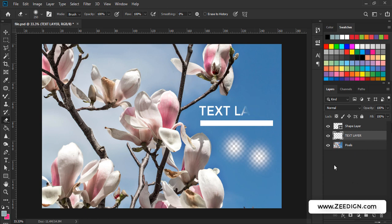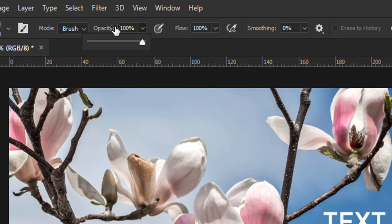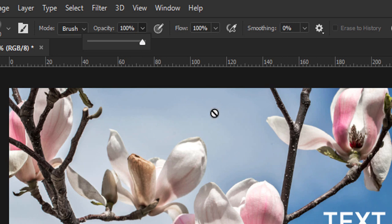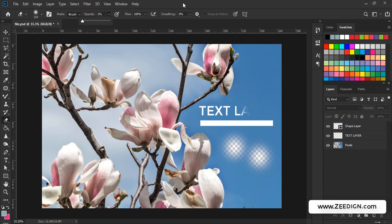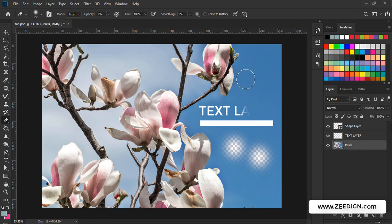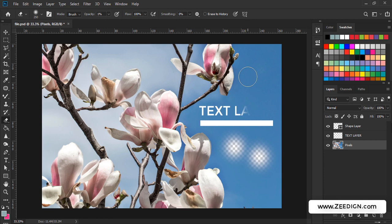Then finally, the eraser tool has some settings on the top, and be sure that the opacity is kept at 100% if you want to remove something clearly. In some cases, if it has been reduced to, let's say, 1% or some other smaller percentage, then even though you are trying to remove something, it would appear as if it's not removing because the opacity has been dimmed down. So be sure to keep it at 100%.